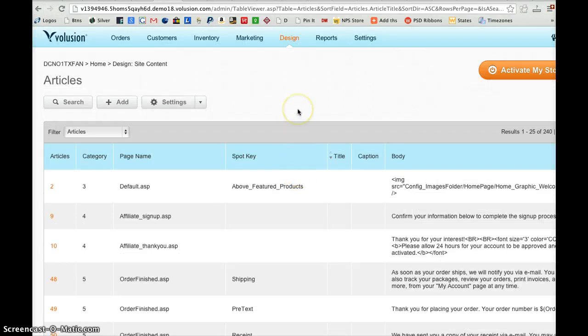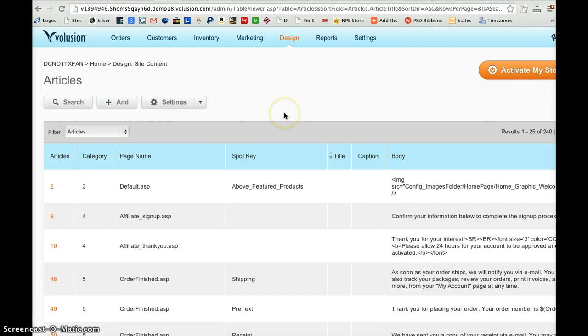So there we have the basics of adding products and categories and if needed pages in Volusion.